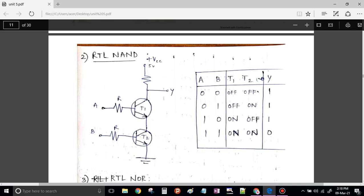In the other case, when A is 1 and B is 0 — T1 is on, T2 is off. When one is on and the other is off, this series path will be an open circuit and the output will be connected to VCC. Therefore Y equals 1.